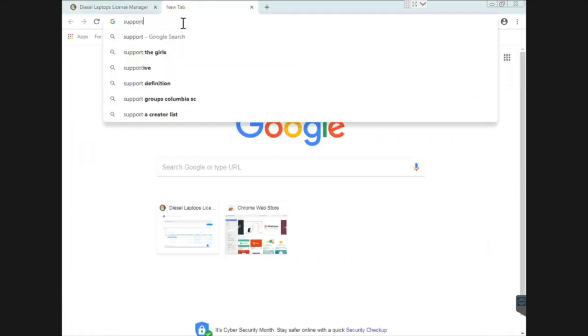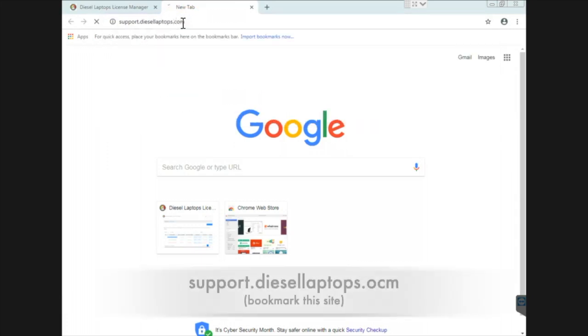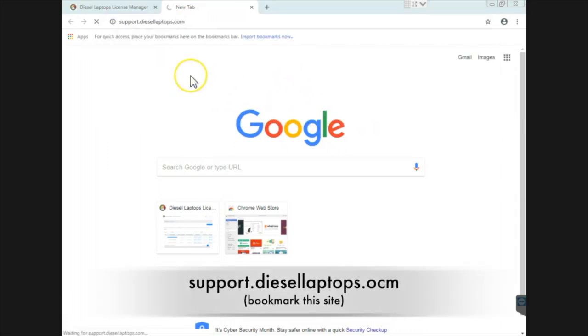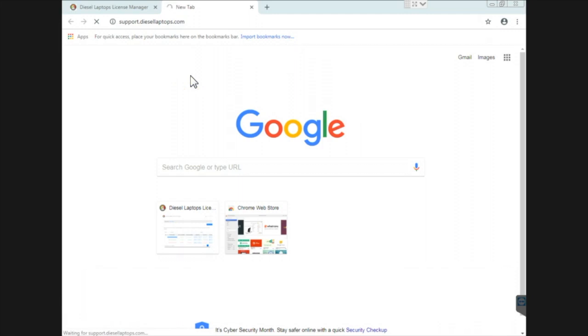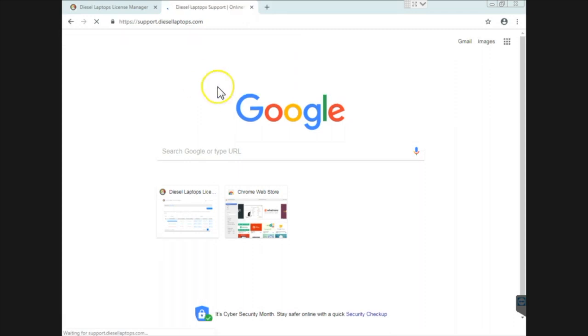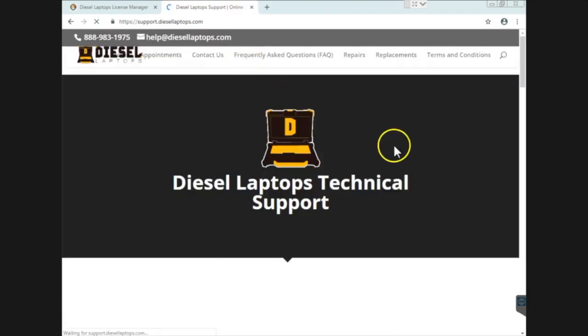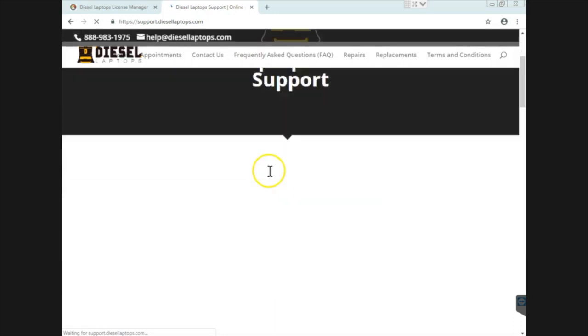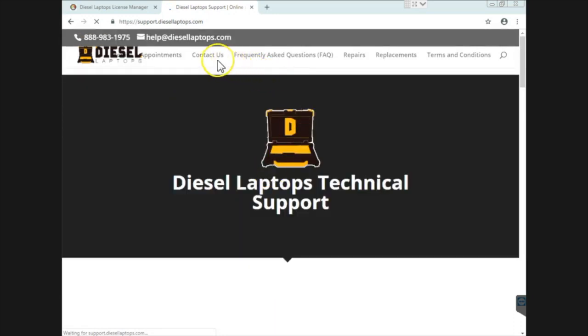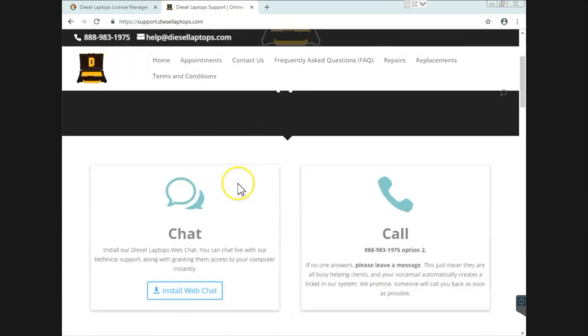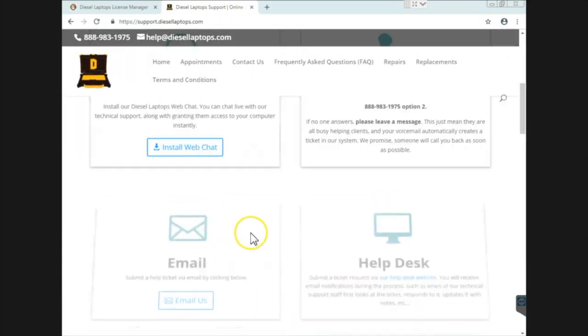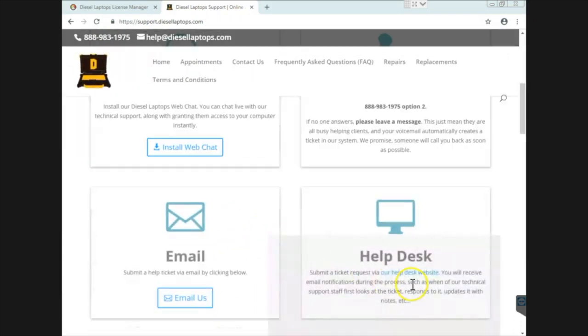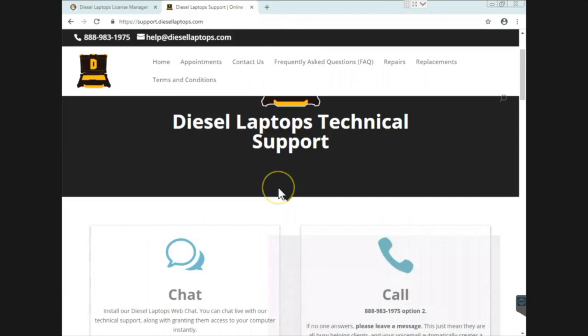The best way to get a hold of Diesel Laptops is head to support.diesellaptops.com and there's a page here where you can do all kinds of things from us. It has our phone number, you can do a live chat with us, you can do all kinds of interactions with our technical support team. Diesel Laptops technical support, frequently asked questions, phone number, email, download the live chat client, however you want to get a hold of us. We have all kinds of ways. We are here to help you.